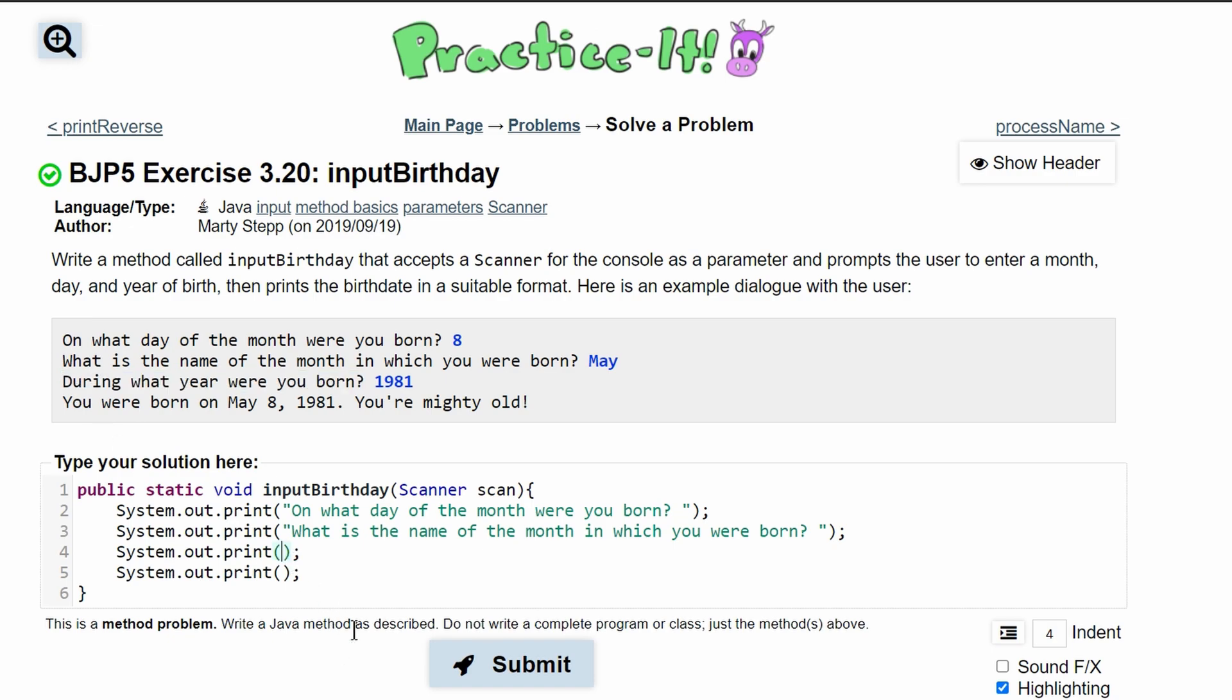Once all of these strings are copied in, we can start putting in our scanners. We have to store everything that is scanned in, so for this first part it's an int. We can call it day equals scan.nextInt() - that way this gets the next integer value.